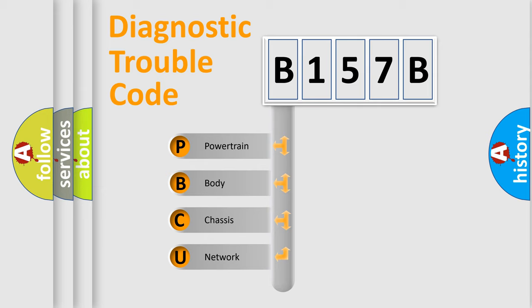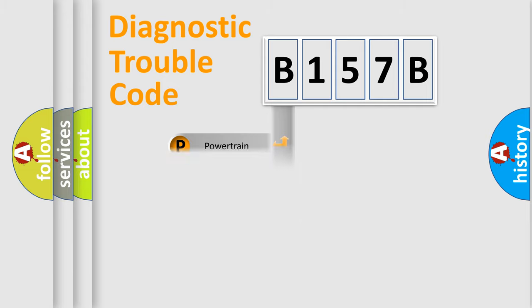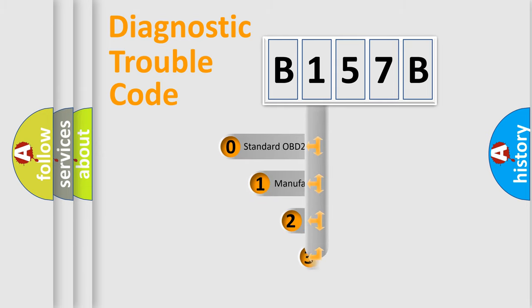We divide the electric system of the automobile into four basic units: powertrain, body, chassis, and network. This distribution is defined in the first character code.